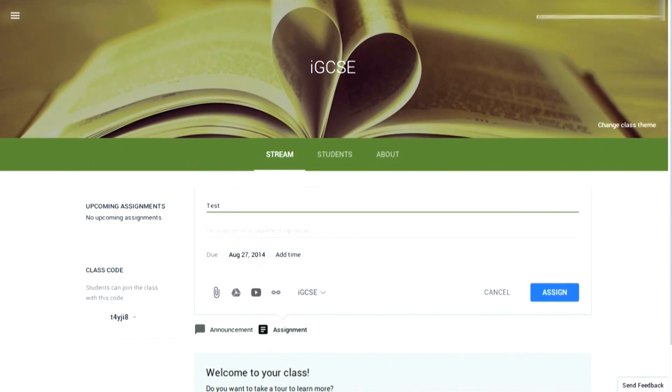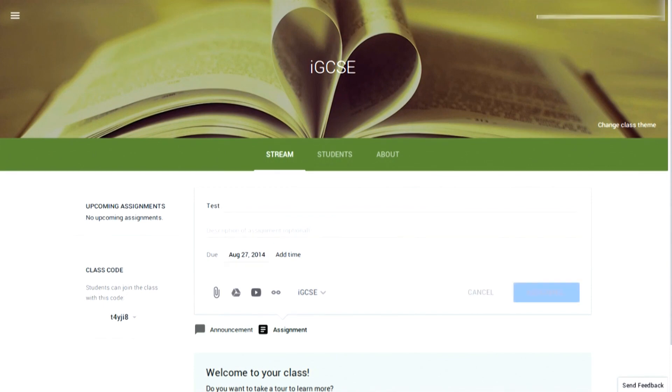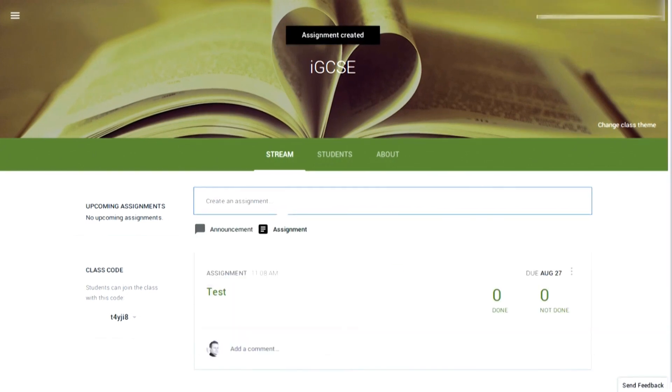Here you can attach a file or a Google Doc and send that straight into the class stream. You can also apply a date to that and a hand-in time.